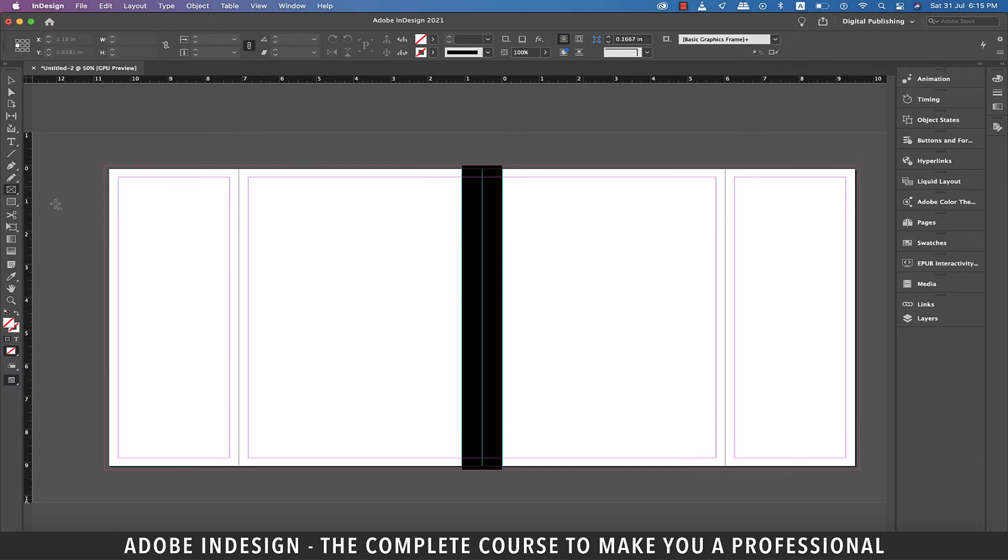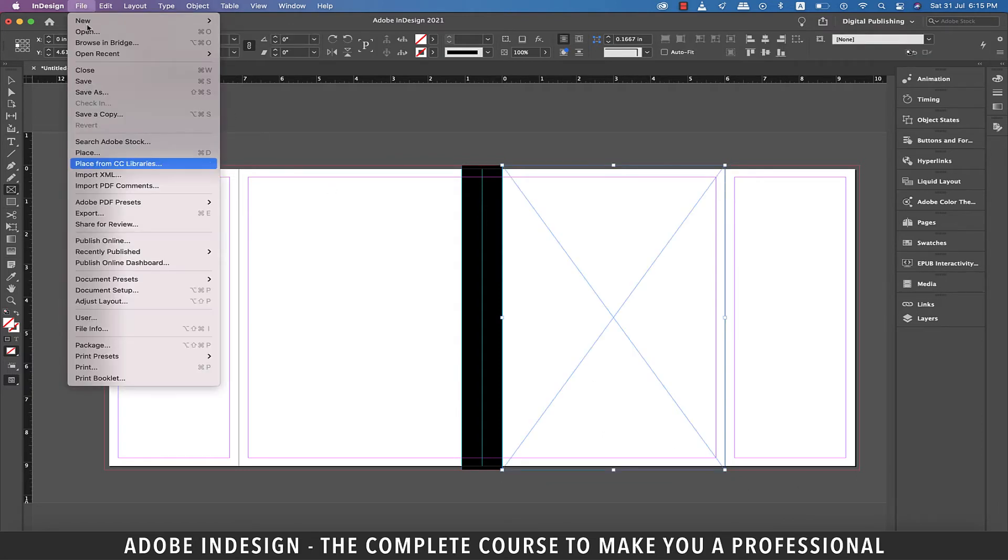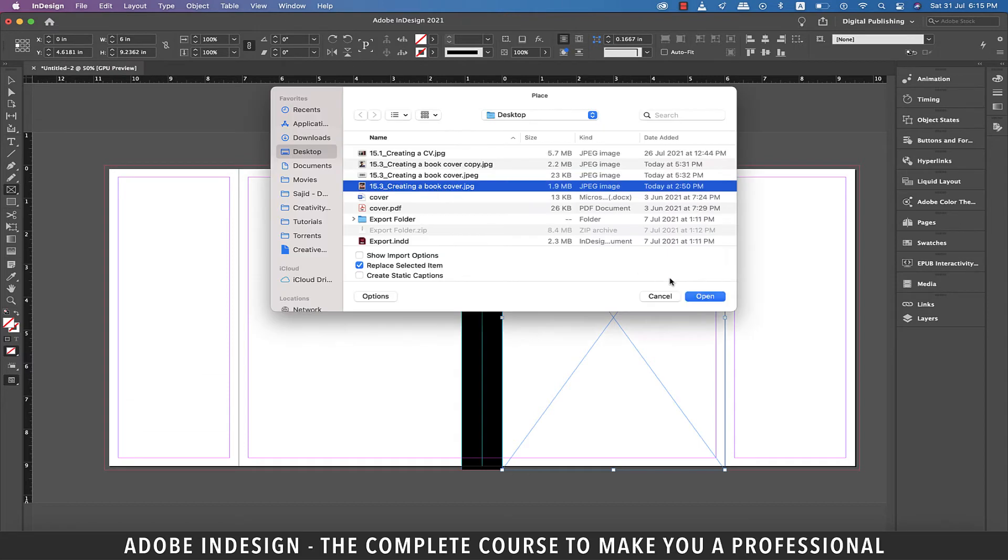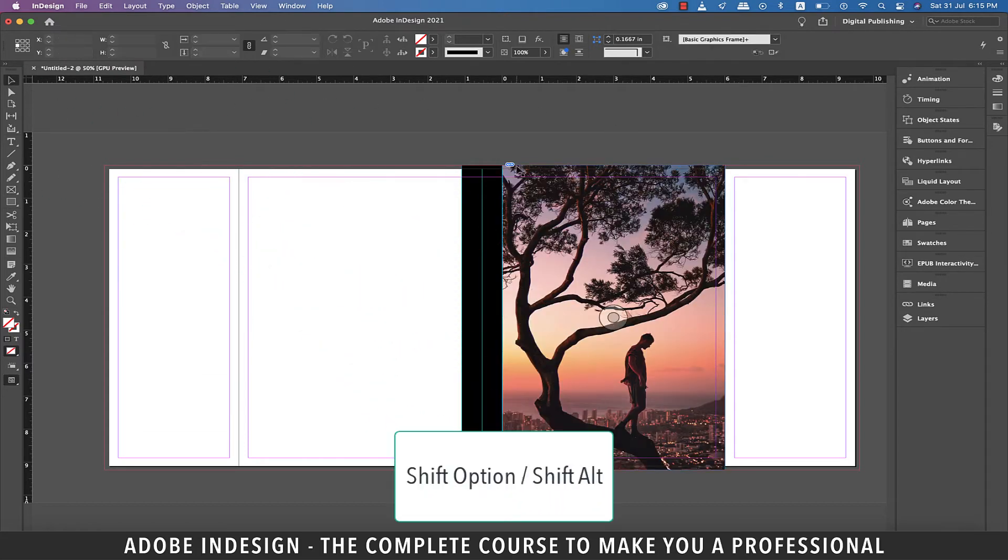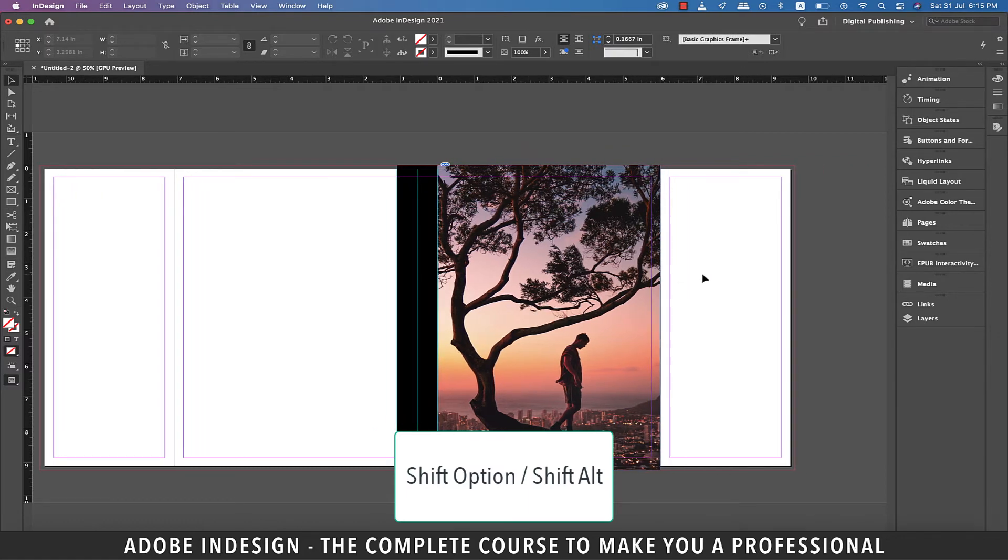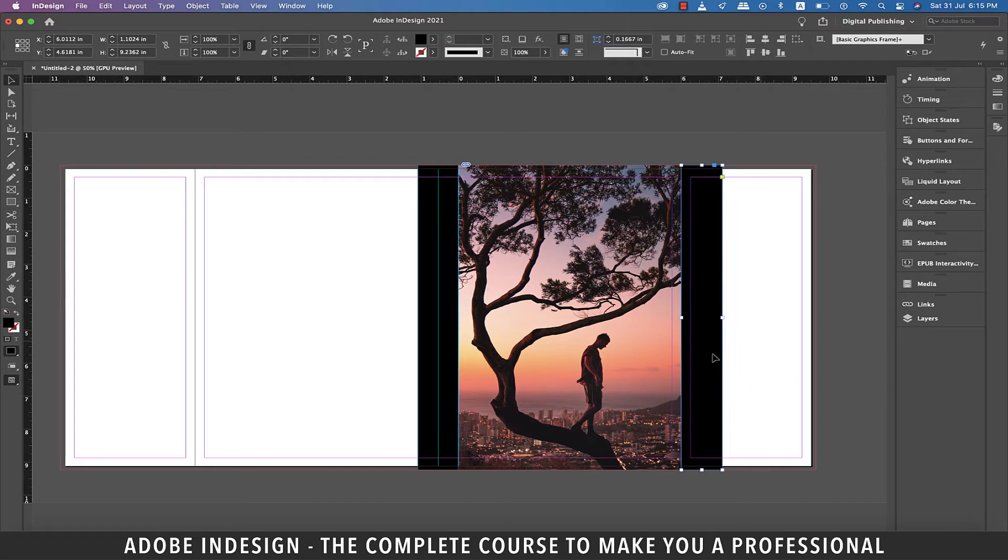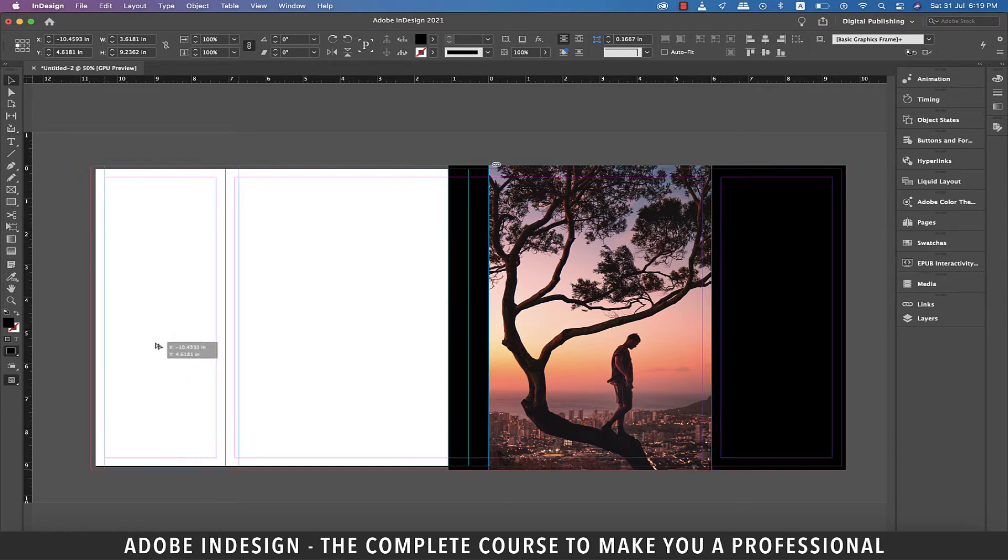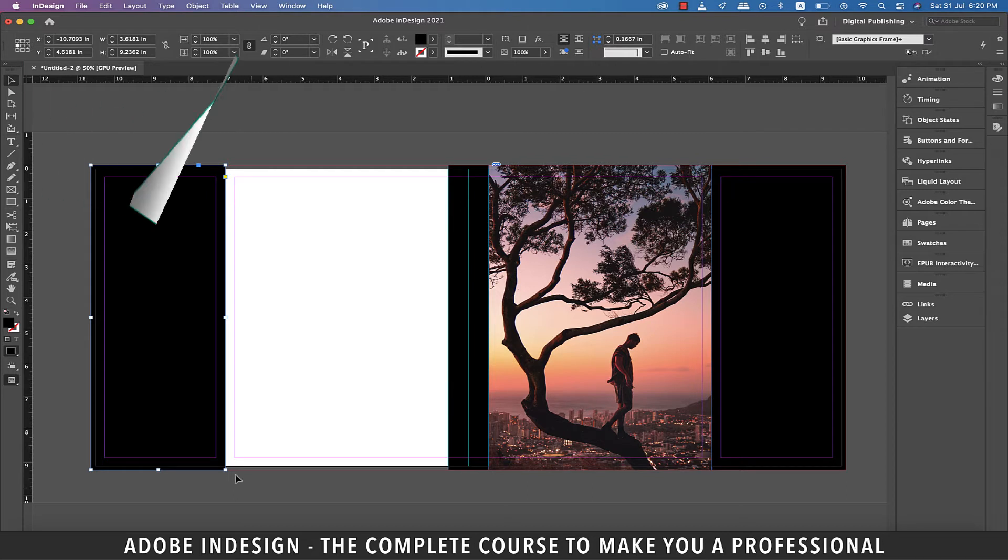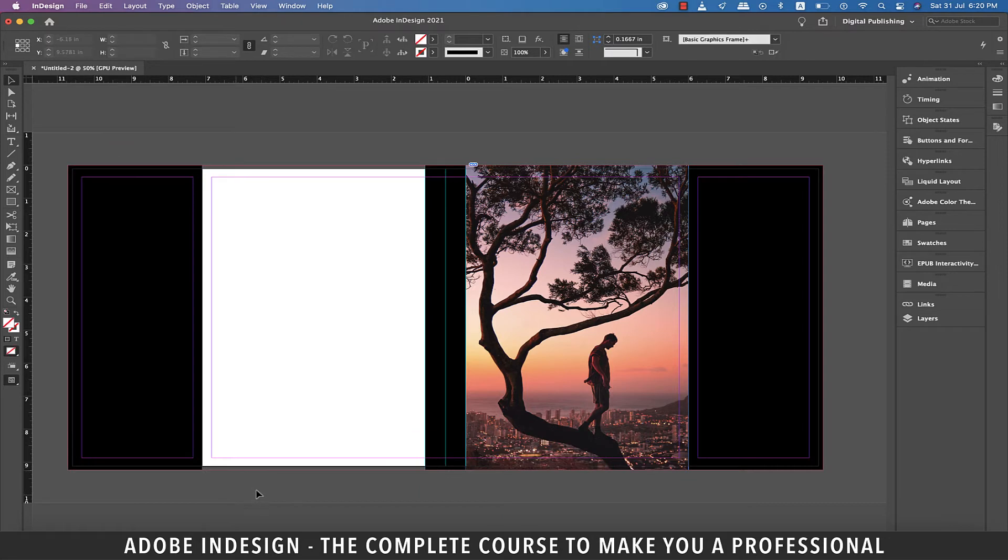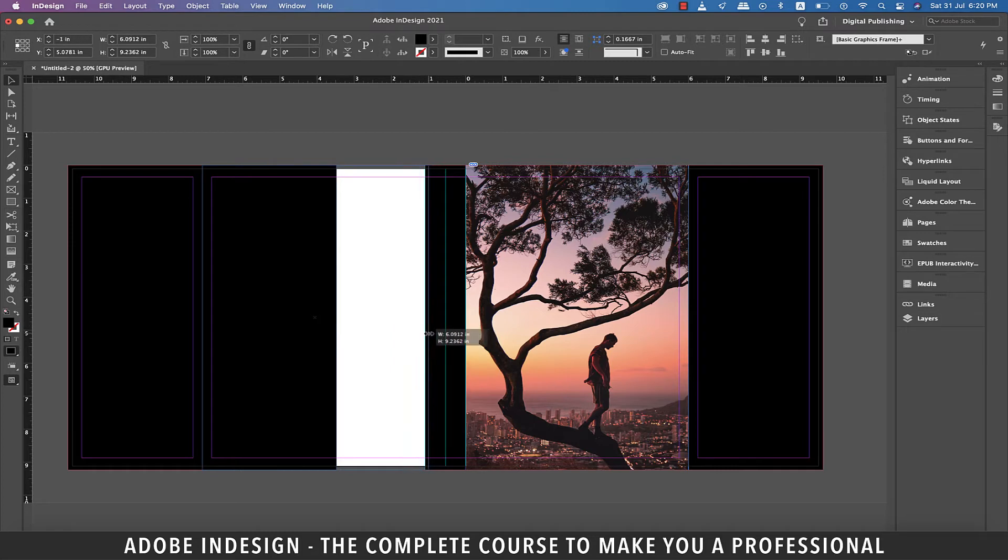Let's pick the rectangle frame tool and make a rectangle covering the entire front page. Now let's go to file and then place and locate the image on the computer and hit open. Now holding shift and option on a Mac or shift and alt on a PC, click the spine and drag it to the front fold of the book on the right to copy it. Now extend it to cover the entire fold including the bleed. Similarly, drag this panel to the back cover fold holding shift and option on a Mac or shift and alt on a PC to copy it. The same way, copy this panel to the back cover and then drag it to occupy the entire back cover.